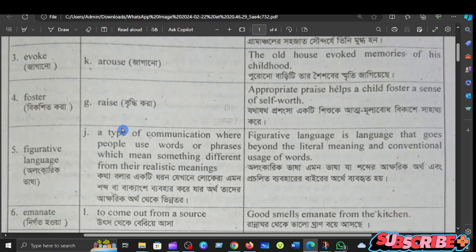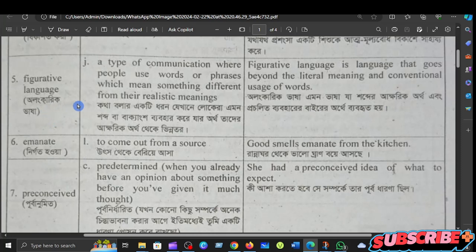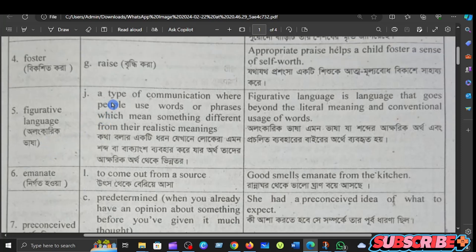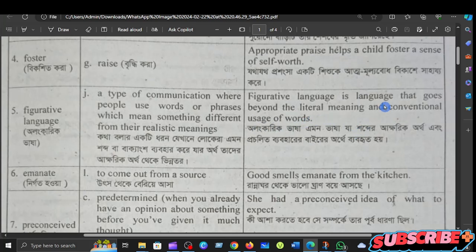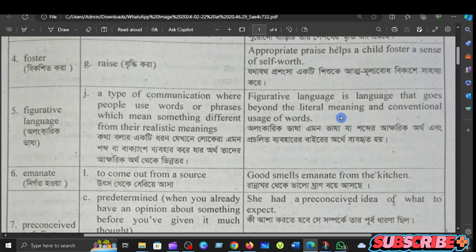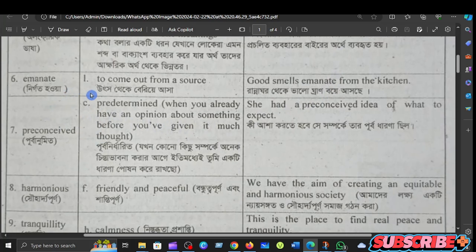An appropriate phrase helps a child foster a sense of self-worth. The next item is figurative language — a synonym for this type of communication where people use words or phrases which mean something different from their realistic meaning.